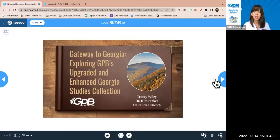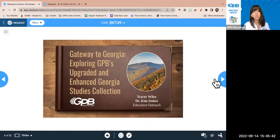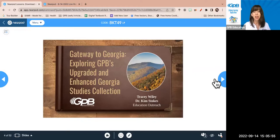This is our first webinar of the school year. We used to do quite a bit back during COVID days, about three a week. We wanted to get this webinar out to all our Georgia educators and record it so it's available on our professional learning page. I'm Tracy Wiley with Georgia Public Broadcasting, Education Outreach Manager. With us is Dr. Kimberly Stokes, Education Outreach Specialist for South Georgia.